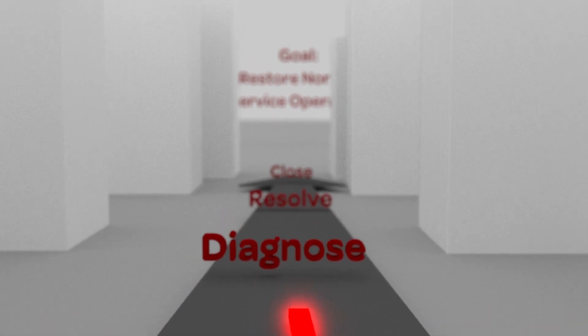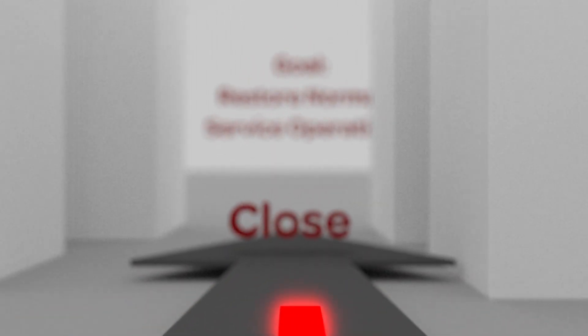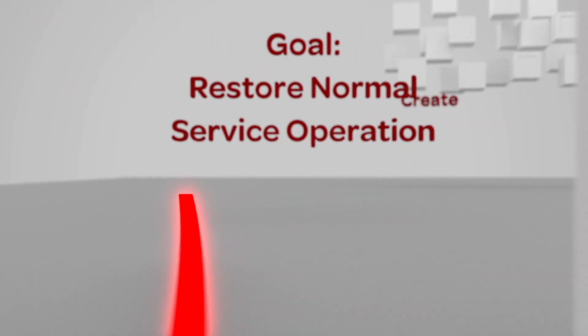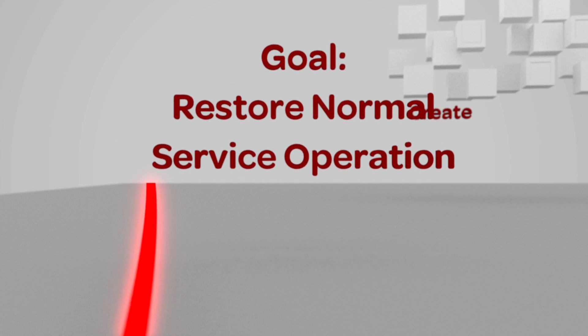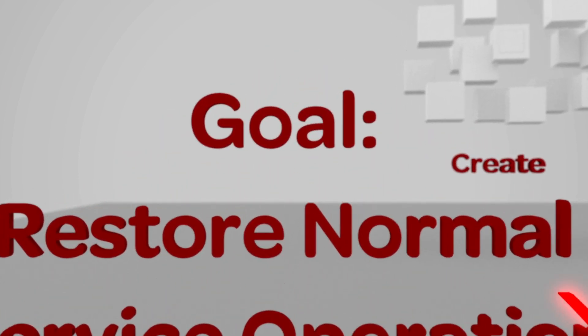The goal of Incident Management is to respond to questions and requests and restore normal service operation as quickly as possible.